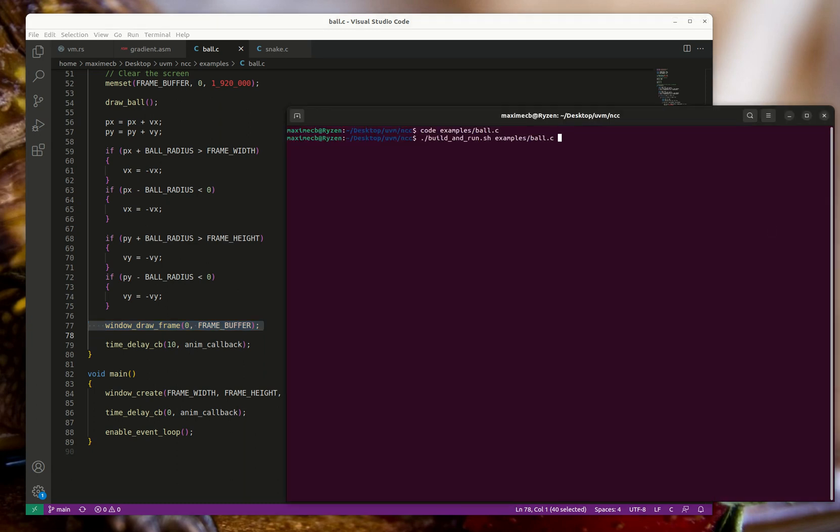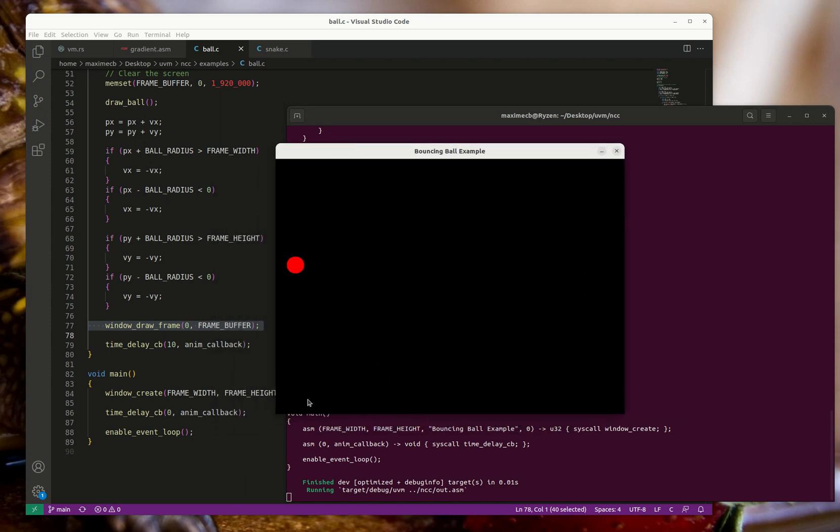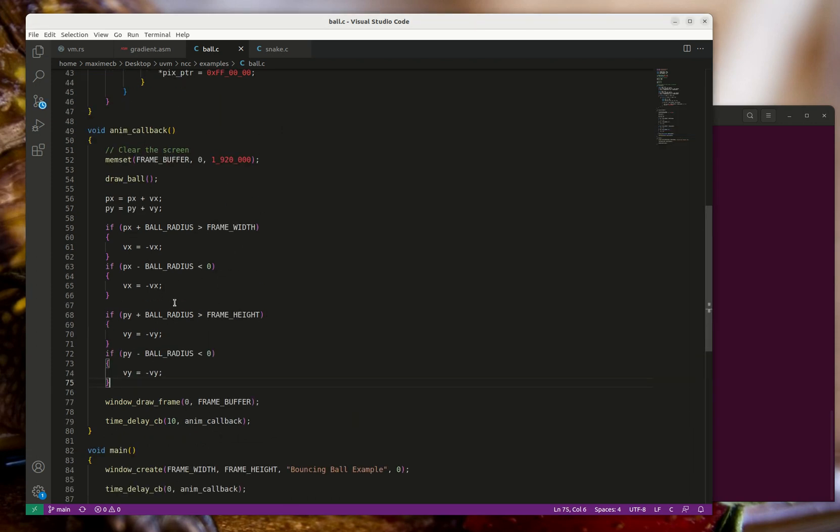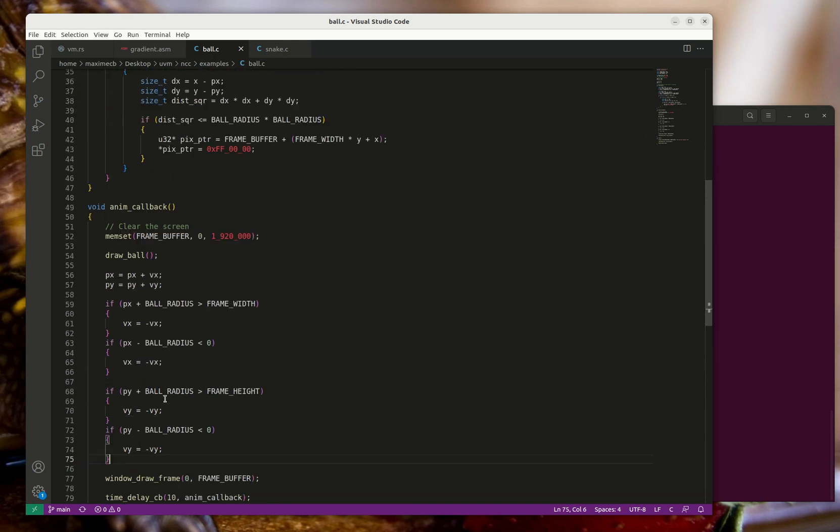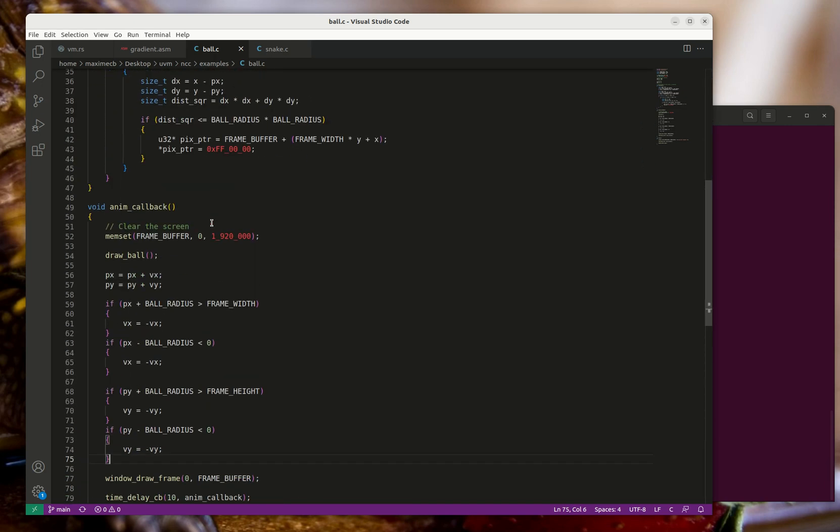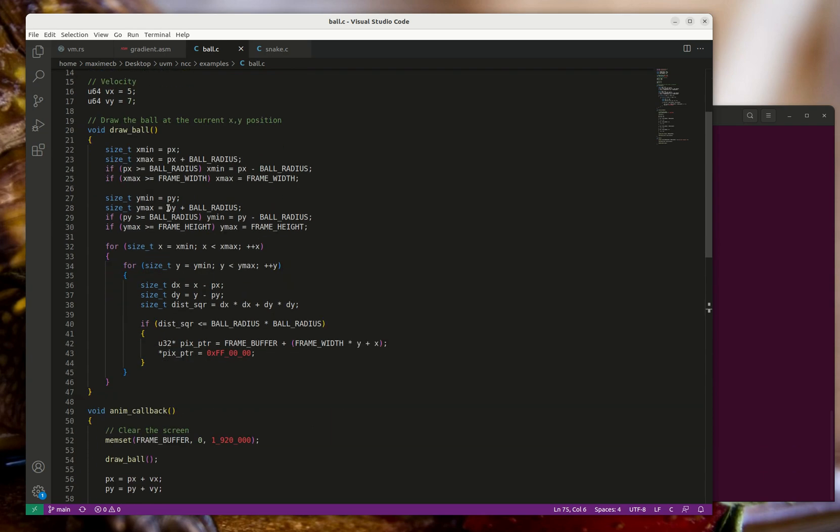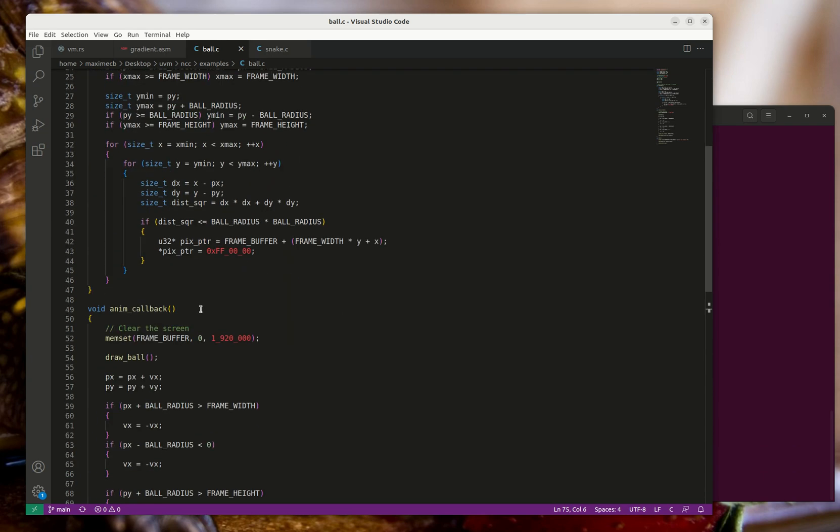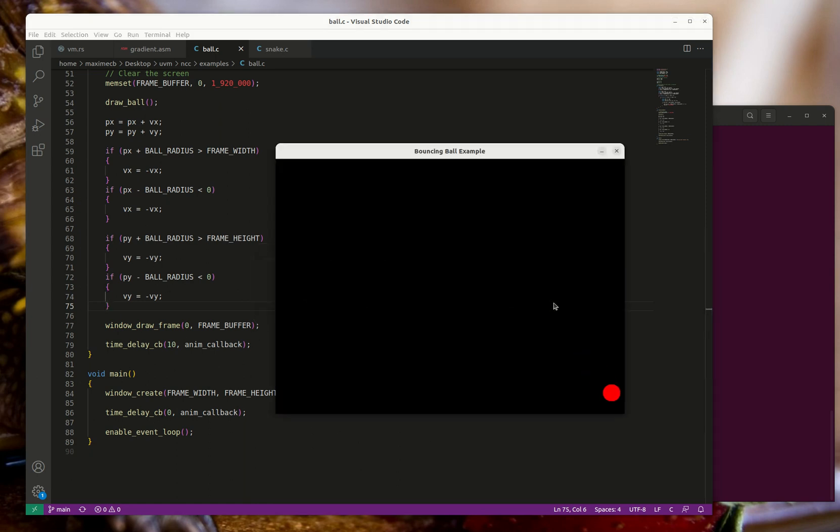This is just a little bouncing ball example. The nice thing about this is that it's a very short program - less than 100 lines of code. Most of the logic is for actually drawing the ball and stuff. There's very little boilerplate to create a window and actually do stuff with it.